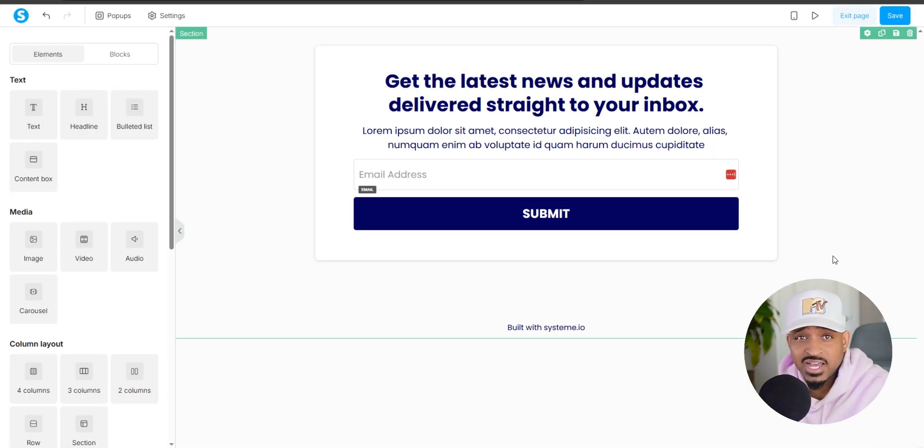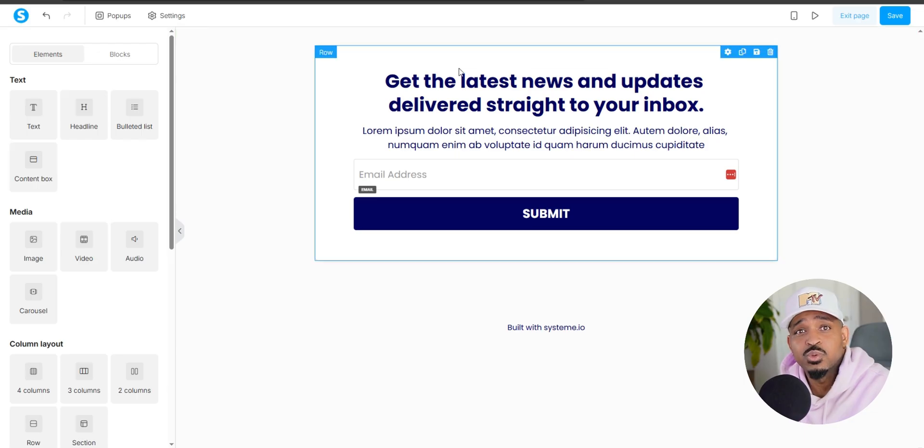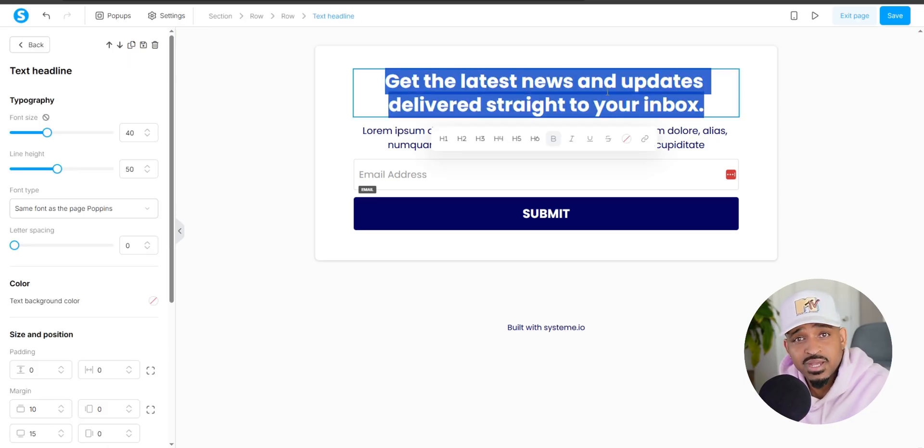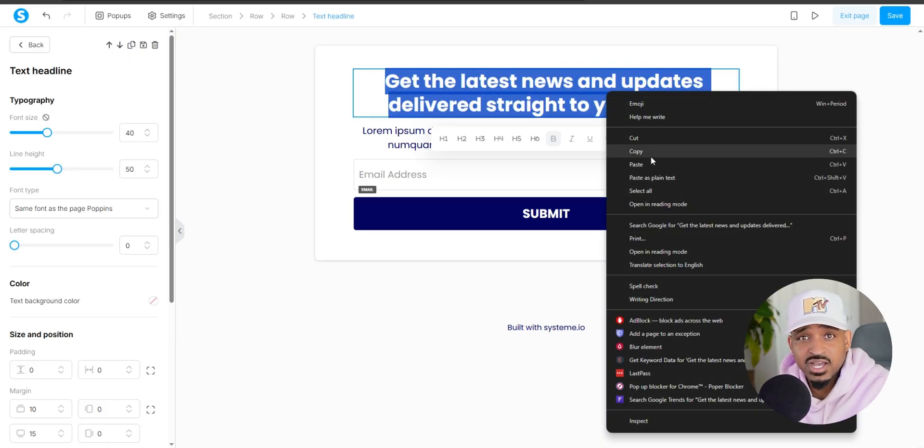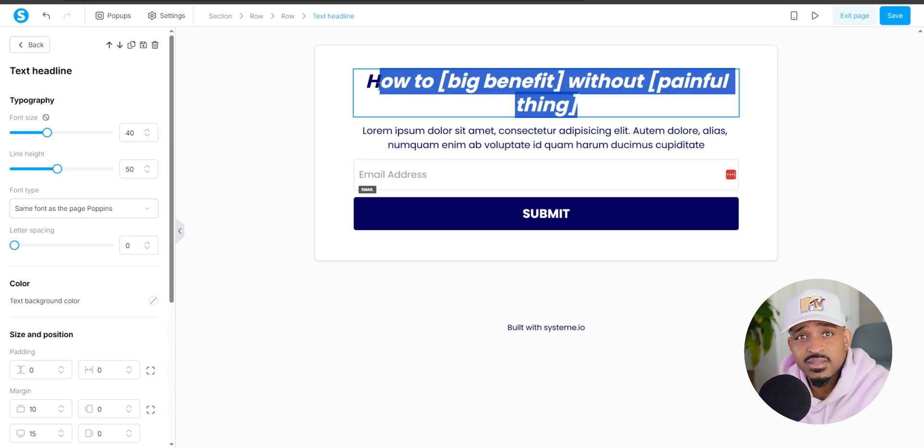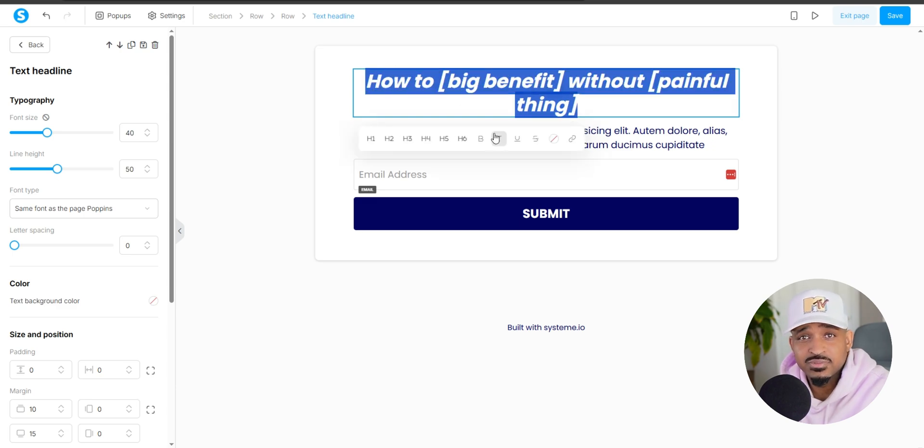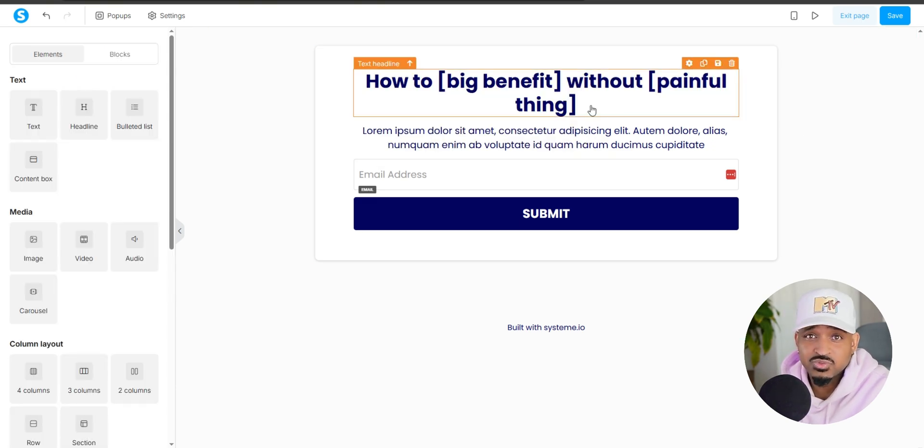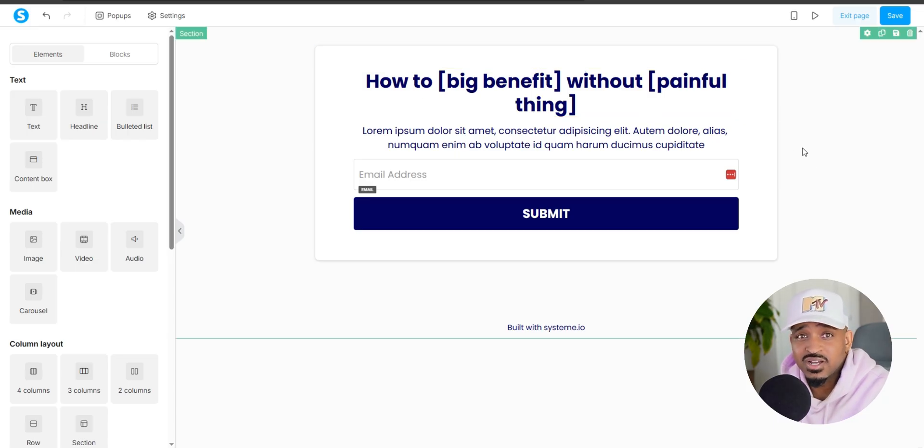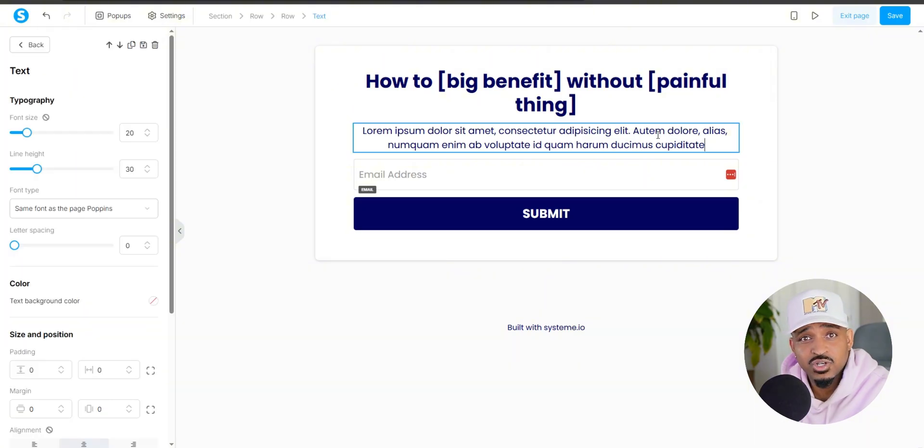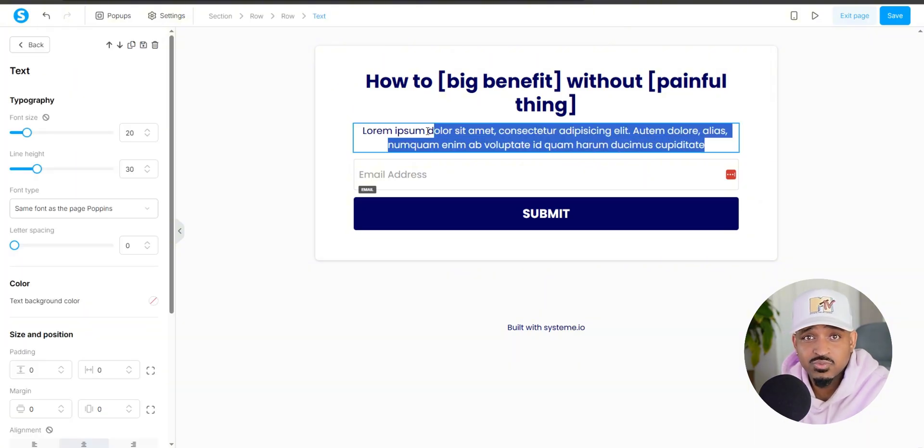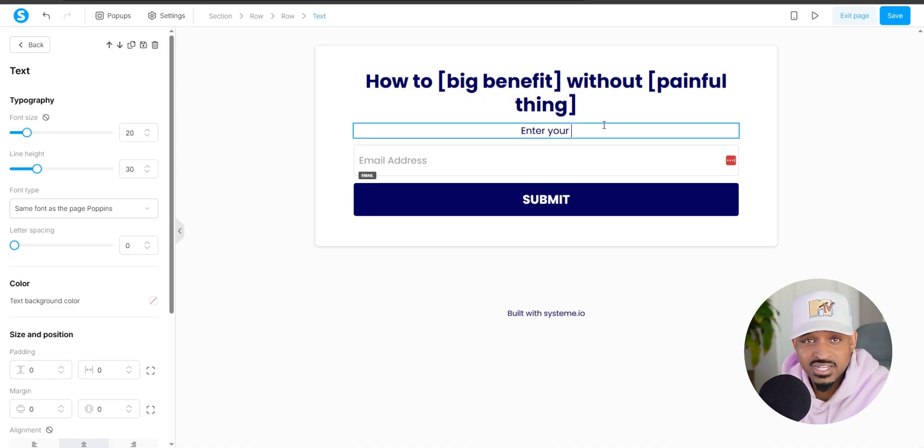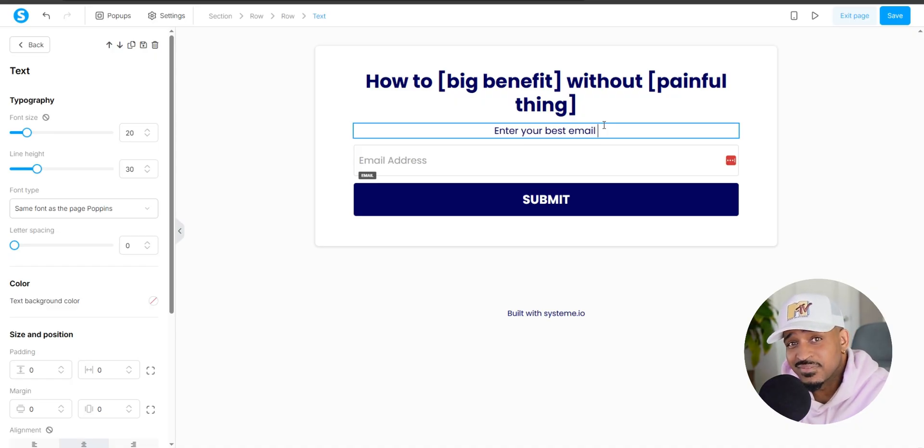For the headline, use a simple formula. How to big benefit without painful thing. Here's some examples. How to lose weight without giving up your favorite foods. How to launch an online business without wasting money on ads. And how to start a YouTube channel without ever filming a video. That curiosity factor is what makes people want to opt in.